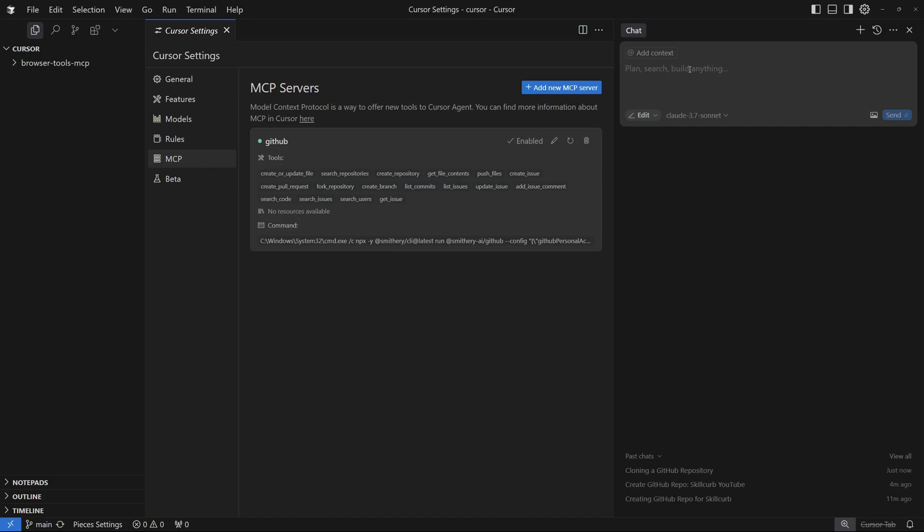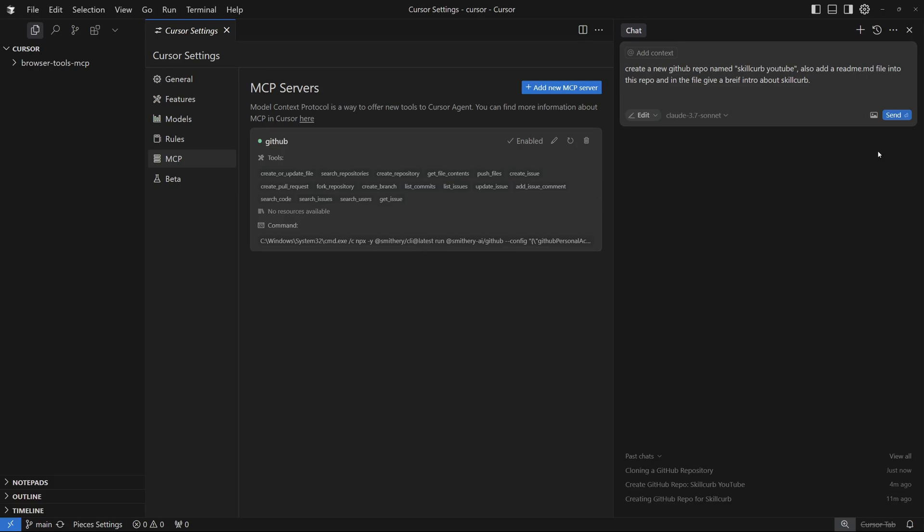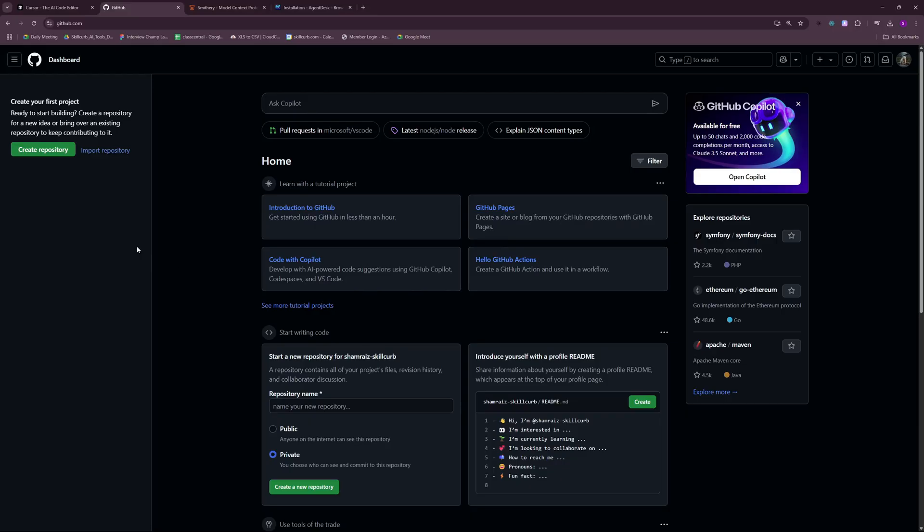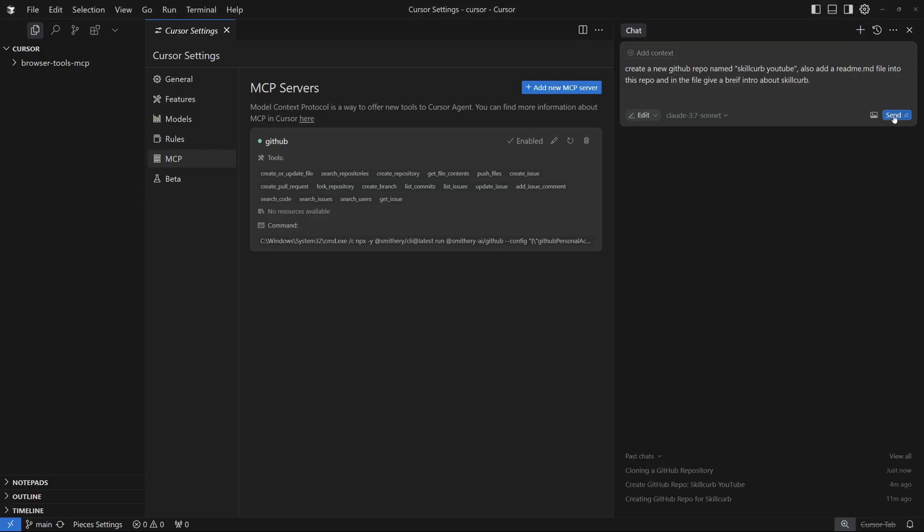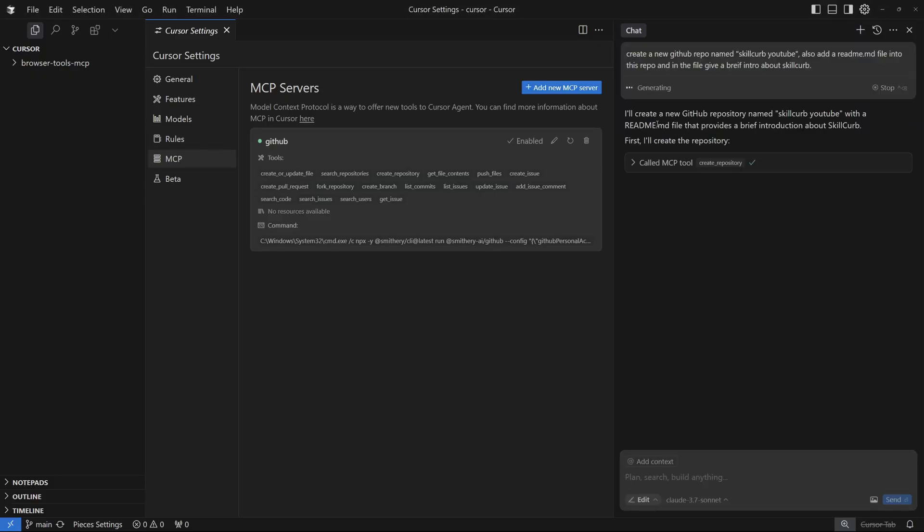I'm going to go ahead with my first prompt. I'm going to say create a new GitHub repo named, and here I'm going to name it maybe skill curve YouTube. And maybe I won't add a readme.md file in this repo. So I'm just going to go ahead and say also add a readme.md file into this repo. And in the file, give a brief intro about skill curve. There you go. And that's all I have to do. As soon as I send this, it's going to call the MCP server GitHub from here. And it's going to create a new repo, push that to my GitHub account right here. And as you can see, I don't have any repositories on this account. So let's go ahead and click send here.